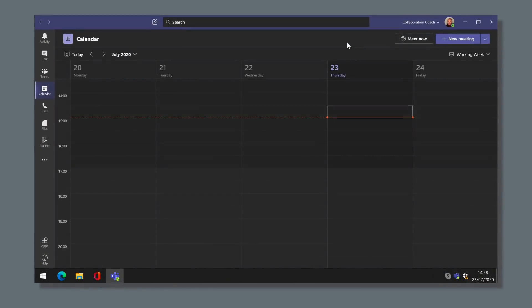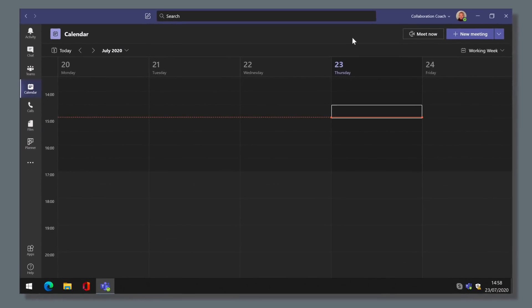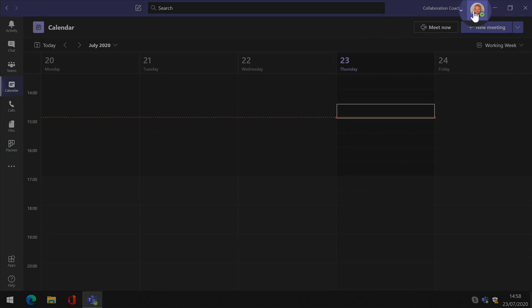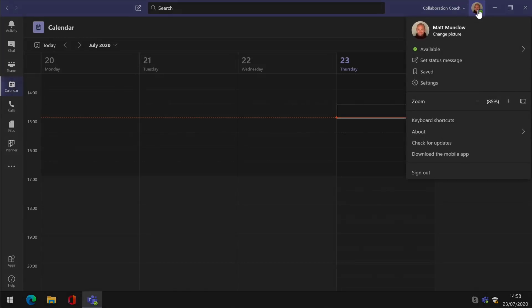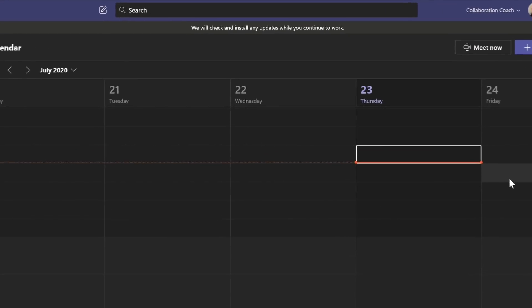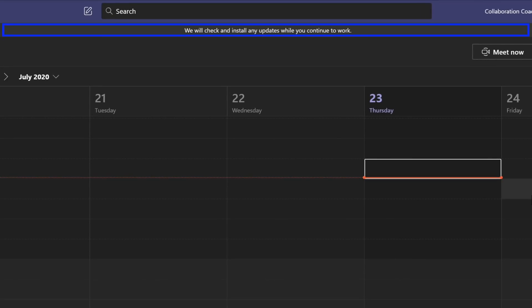So, how do you turn this update on? The first thing you should do is check Teams for new updates, just in case the update hasn't arrived yet. To do that in Teams, go to the picture in the top right hand corner of the app, drop the menu down and choose check for updates. You should see a grey bar along the top letting you know that it is checking for updates.